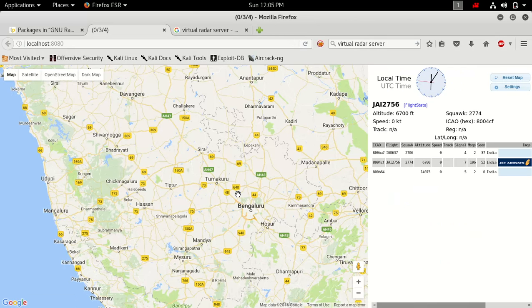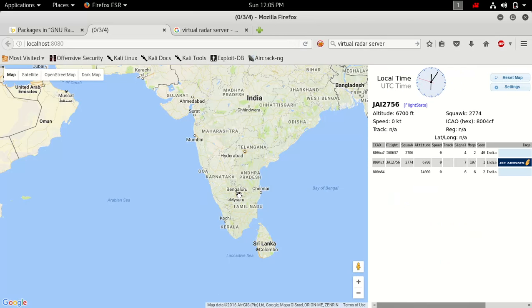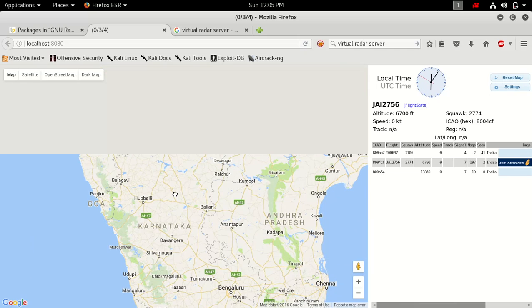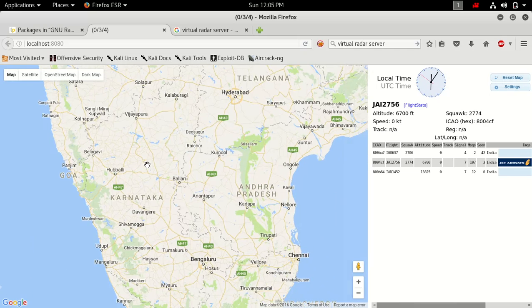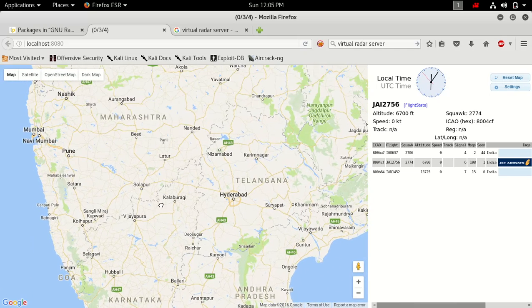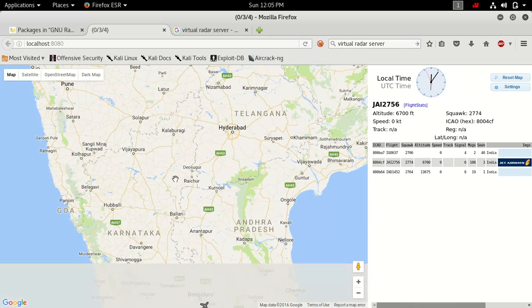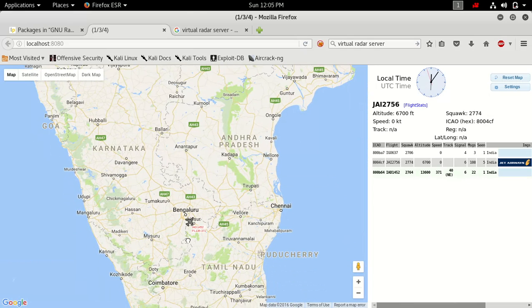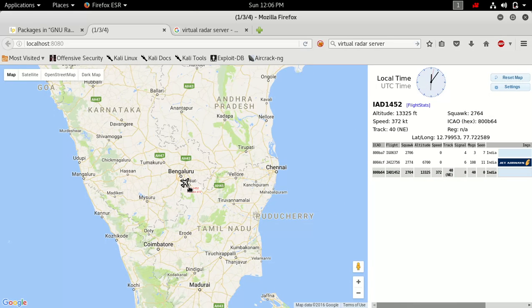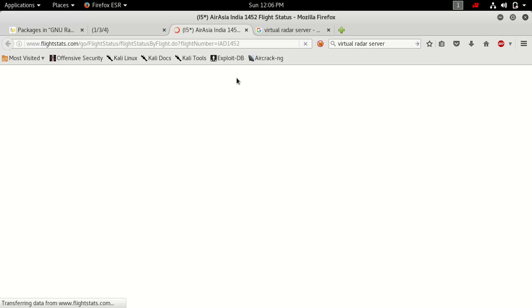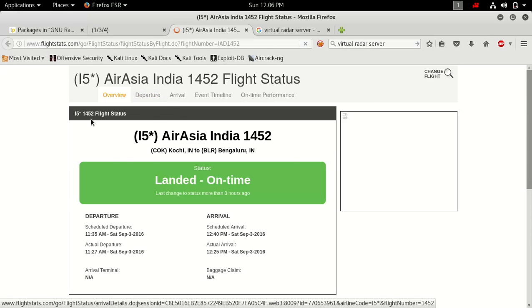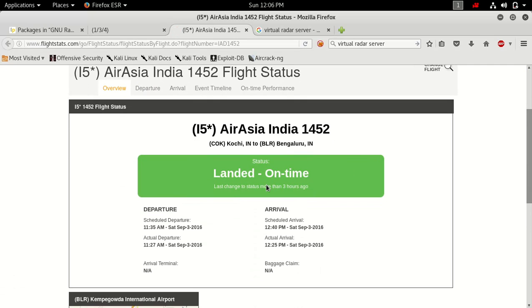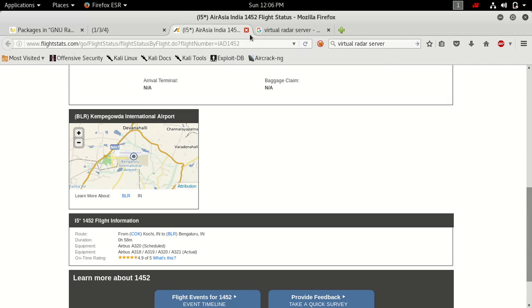I hope you understand what is hacking versus what is monitoring. See, right now guys I found some airplane signal here. Something is moving on. If I click on this, I think this is related to a flight. If I'm clicking over here, I think it's Air Asia India 1424 landed on time and everything I found here.